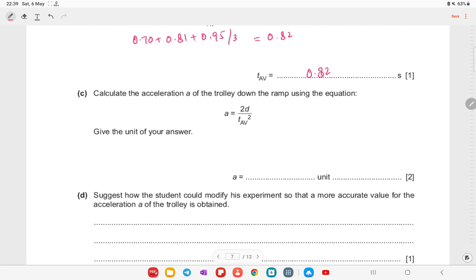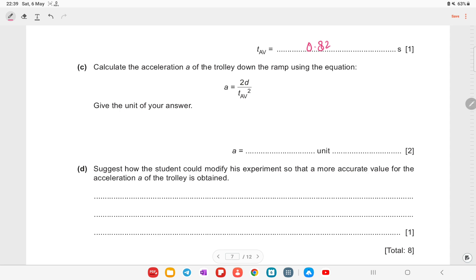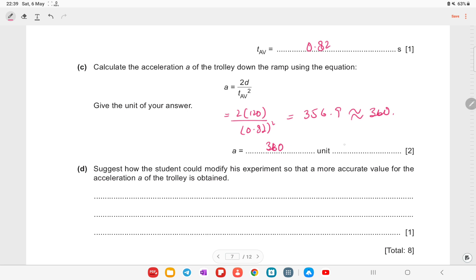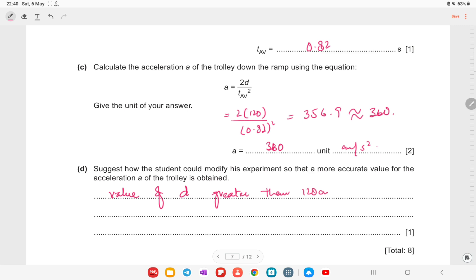Calculate the acceleration of the trolley down the ramp using the equation a = 2d / t². Substituting the values: a = 2 × 120 / (0.82)² = 240 / 0.6724 ≈ 357 cm/s², which rounds to 360 cm/s². To obtain a more accurate value of acceleration, the student could increase the distance d to greater than 120 cm, which would give a larger and more reliably measured time interval.